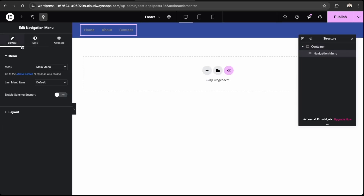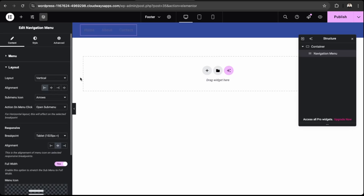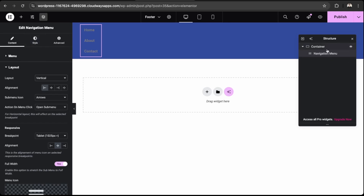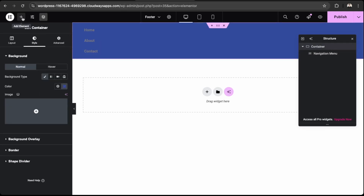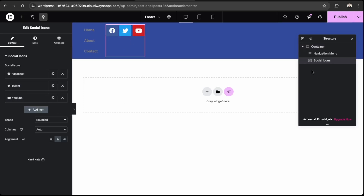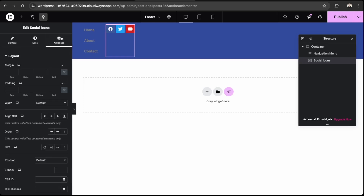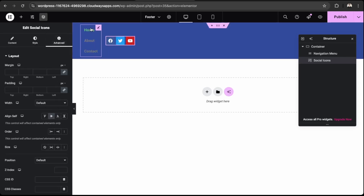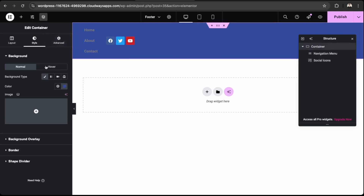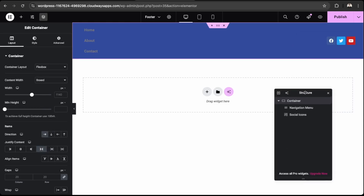Add a navigation menu from the Header and Footer Builder widgets. For the footer style, go to Layout and set it to Vertical — it looks cleaner in a footer. Then add Social Icons. Update the icon size to about 18 and align them to center. Set the container content alignment to Space Between.